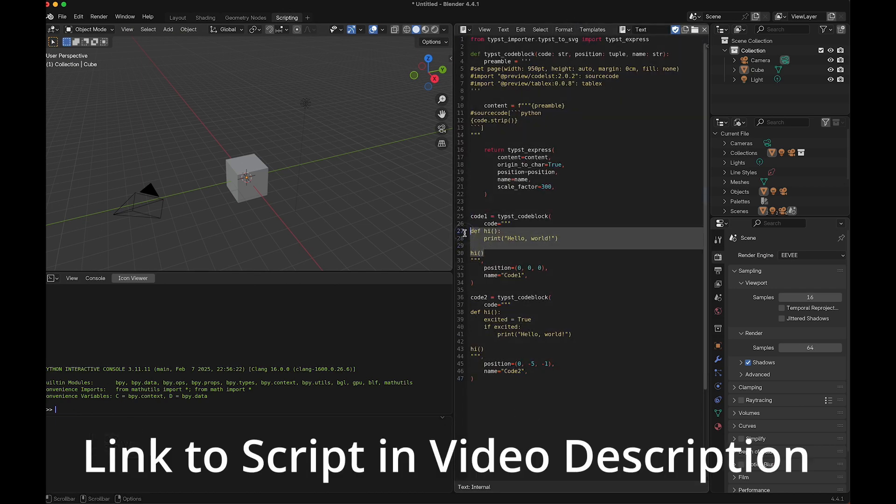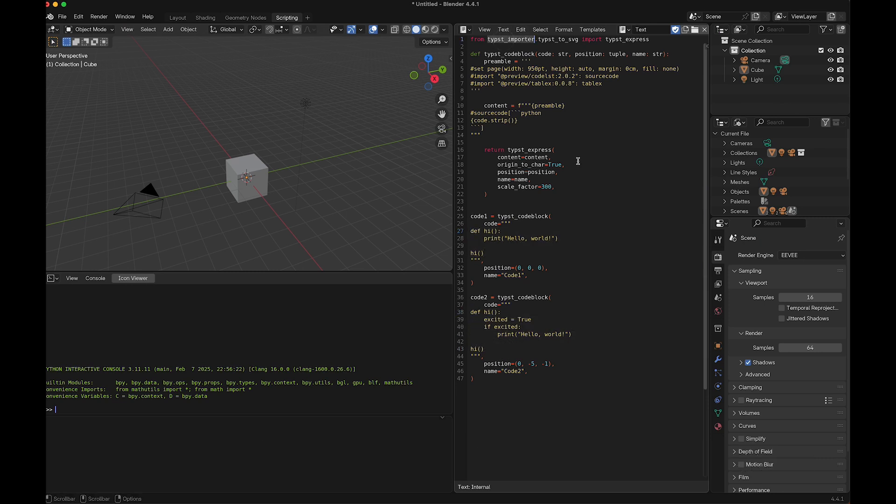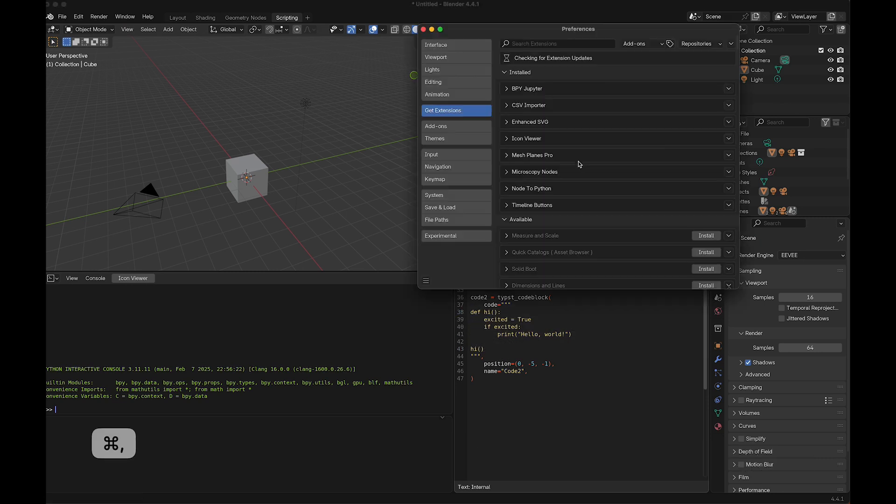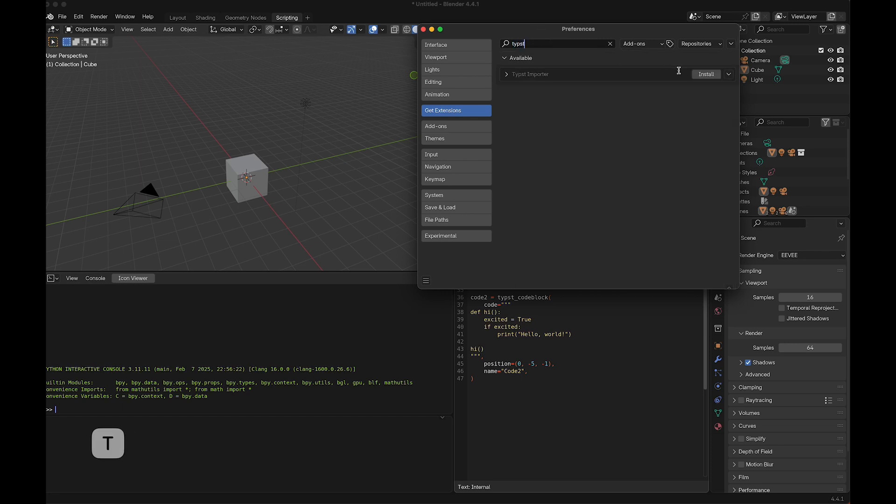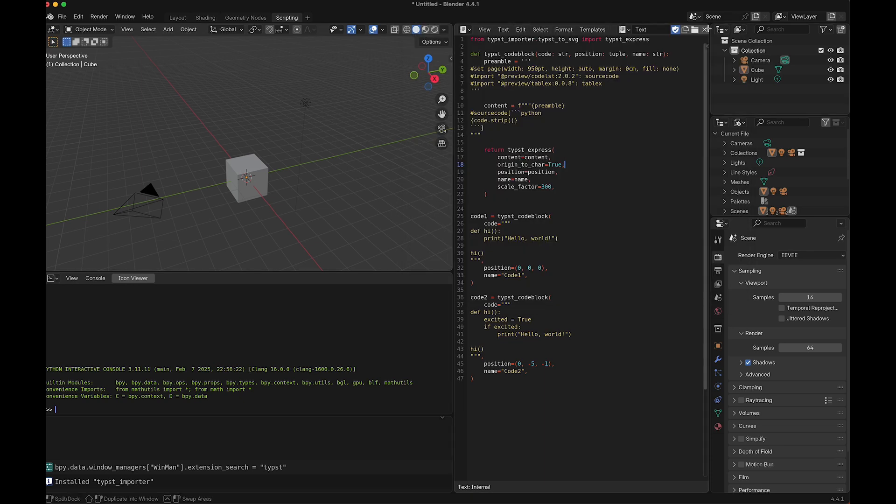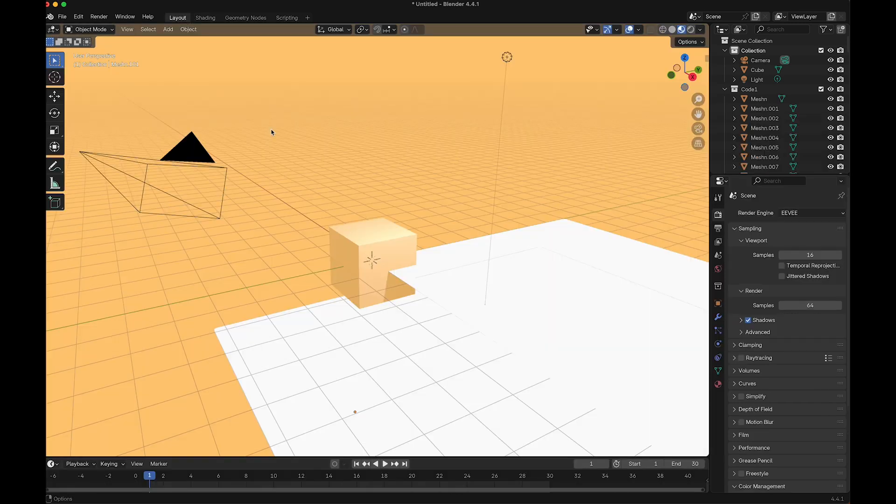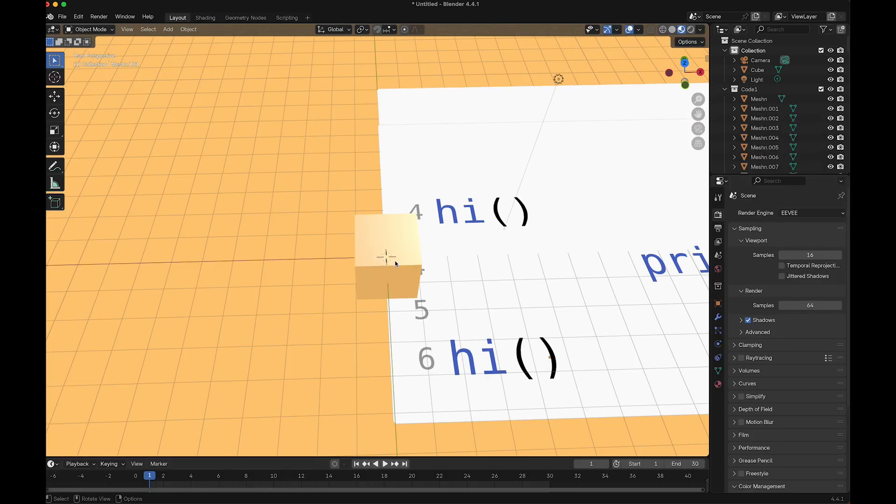I want to have this code block and this code block with the types import extension, which I first installed. I look for types install and now I can run this script.